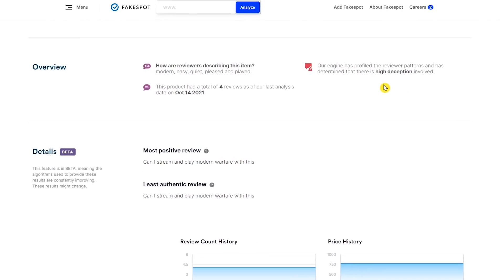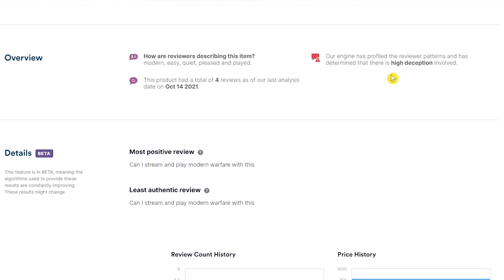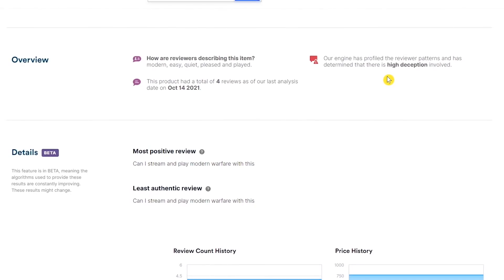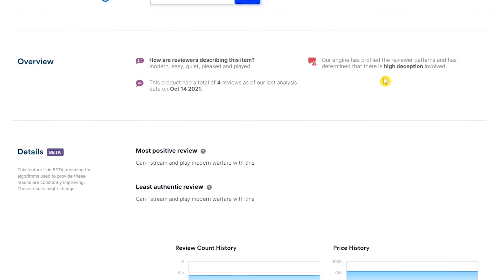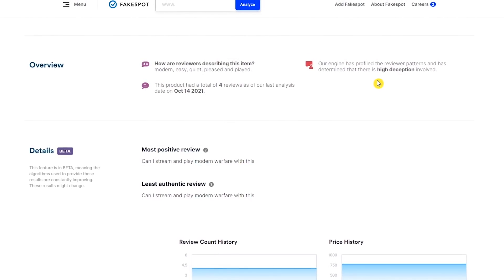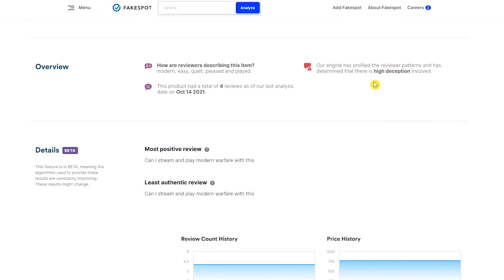In the overview section, it says, Our engine has profiled the reviewer patterns and has determined that there is high deception involved. While FakeSpot is not perfect, it just might help you to not buy a terrible product from Amazon ever again.